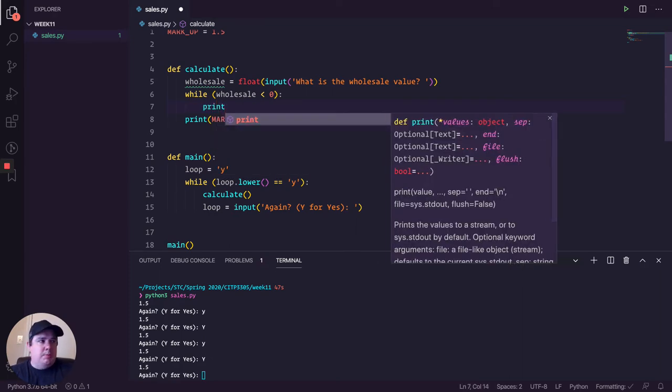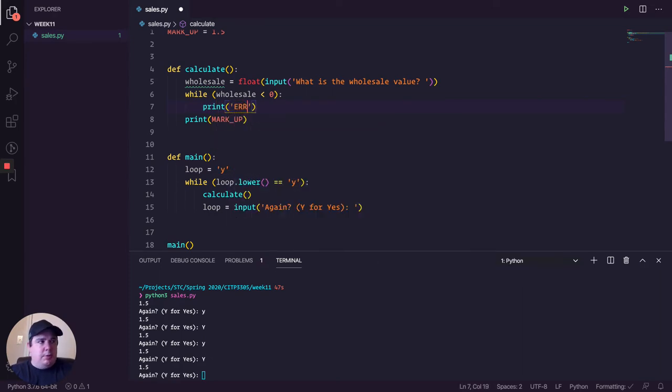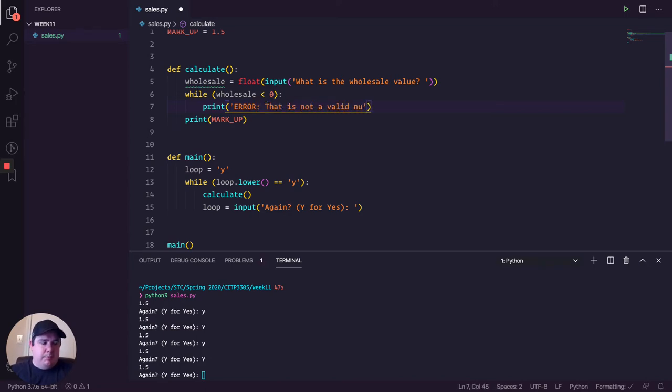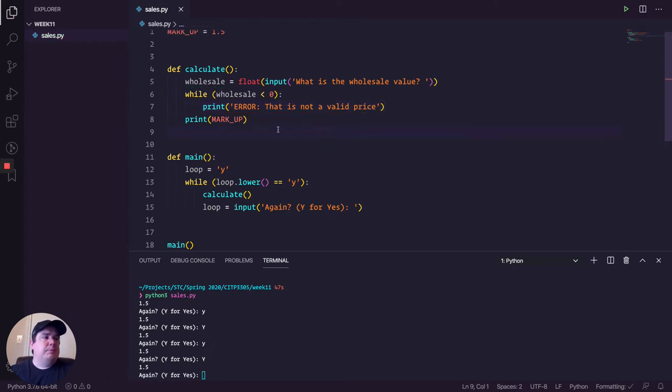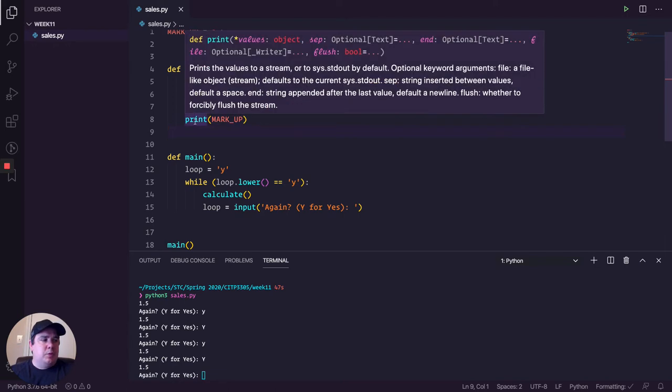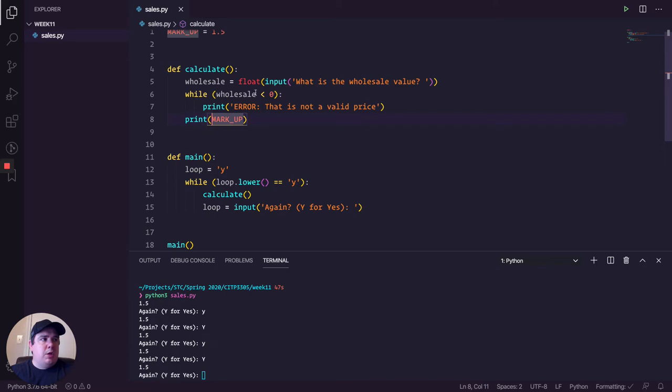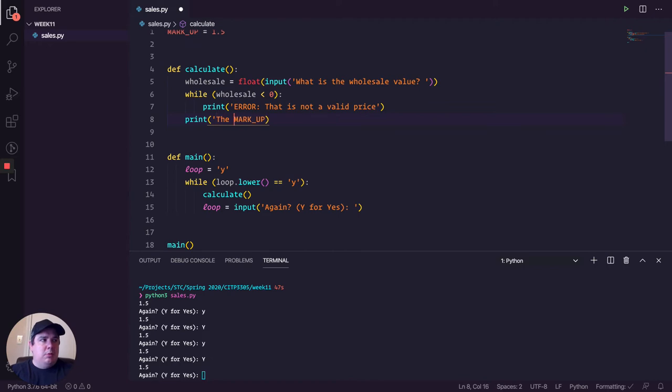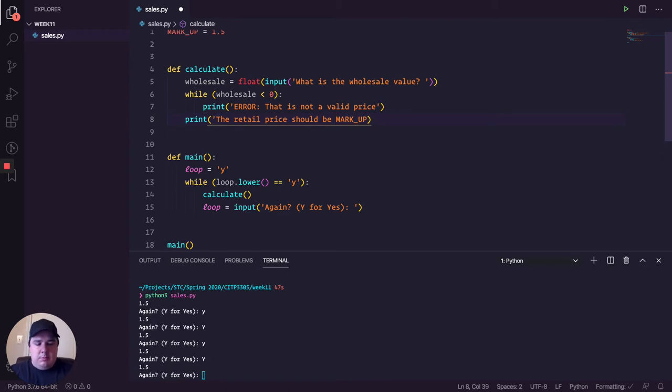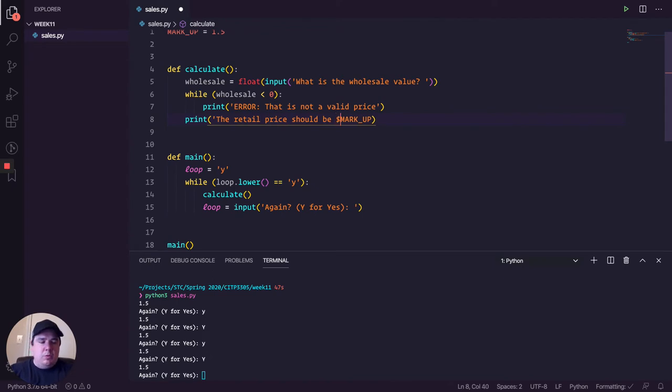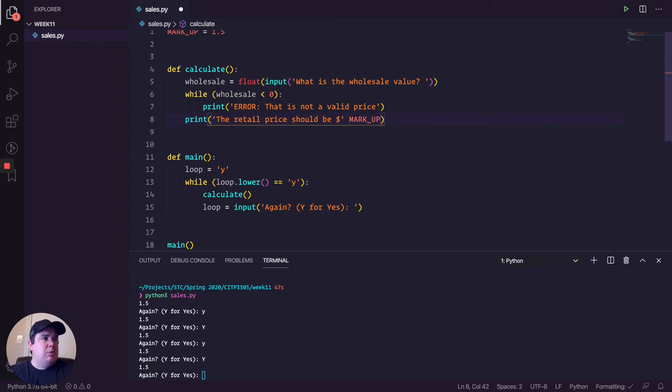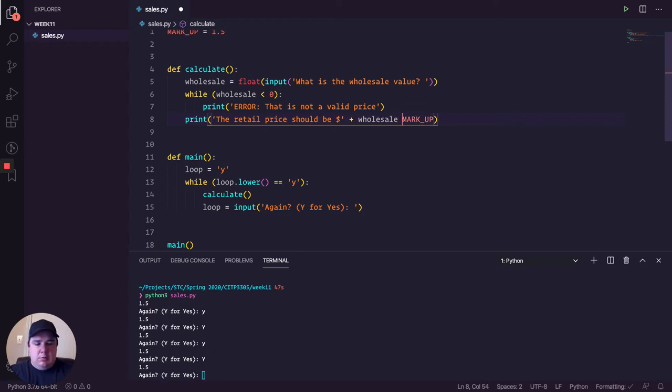And what I'm going to be doing is print error, that is not a valid price. And then if not, it's going to be jumping out. And let's say that the retail price is wholesale times markup. And let's see if that actually works.